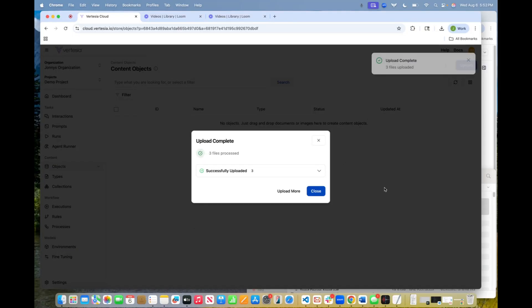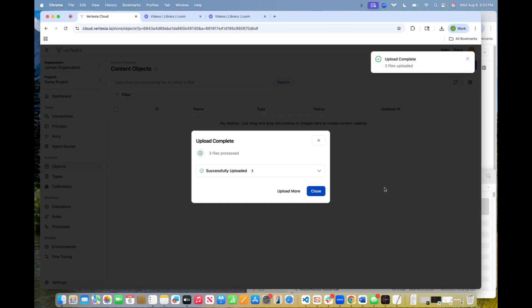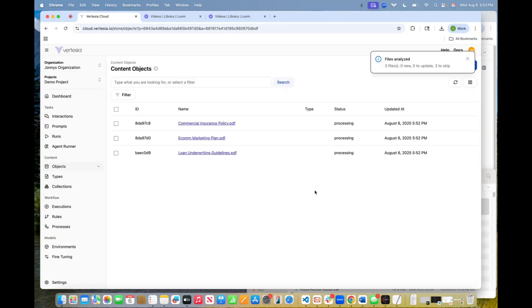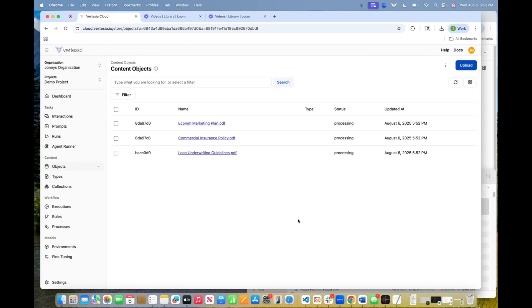the platform is going to automatically generate schemas, aka types, that we call them in the platform. And these are essentially just going to be schemas for metadata.